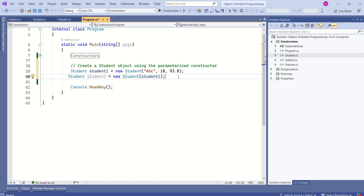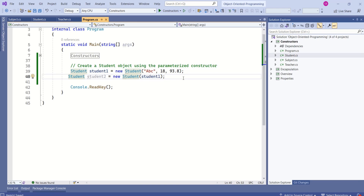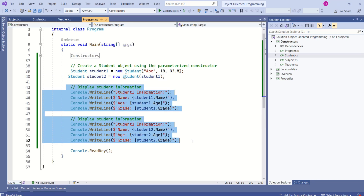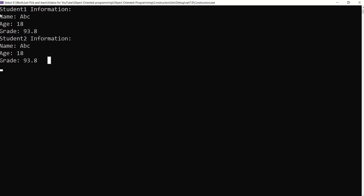To call the copy constructor, we pass student1 as the parameter. This statement will call the copy constructor. As mentioned earlier, a copy constructor creates a new object by copying the values from an existing object. Notice that while creating student1 we passed values explicitly, but while creating student2 we only called the copy constructor without passing any values. Now let's print both objects.